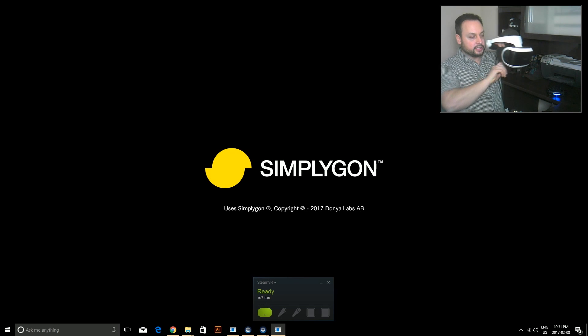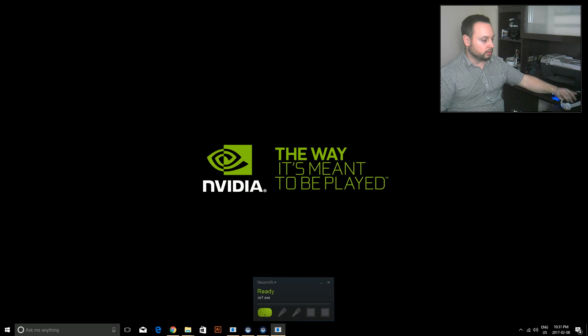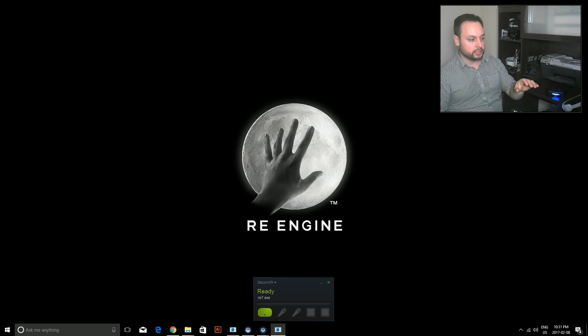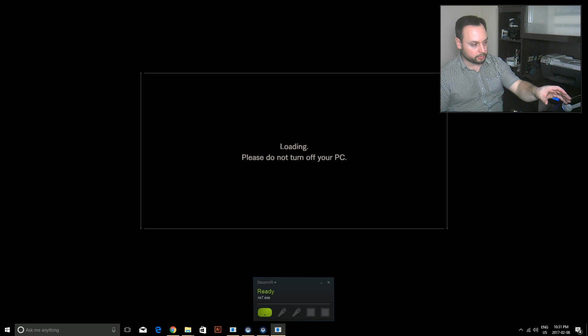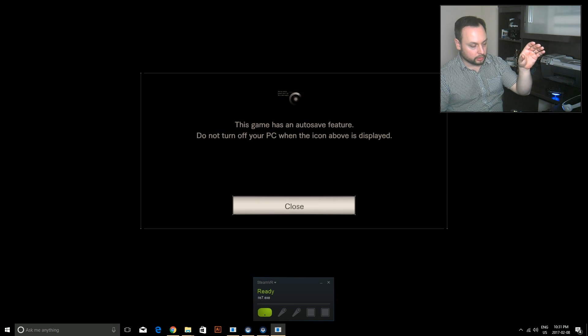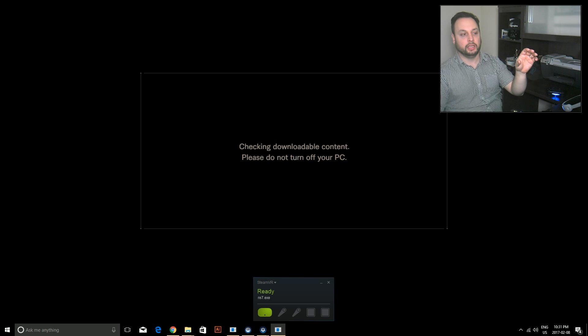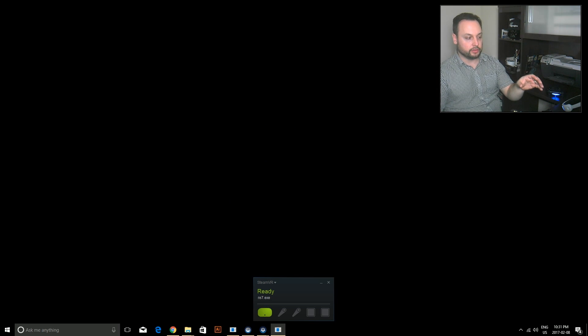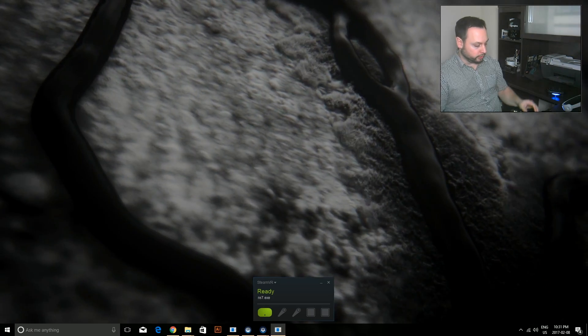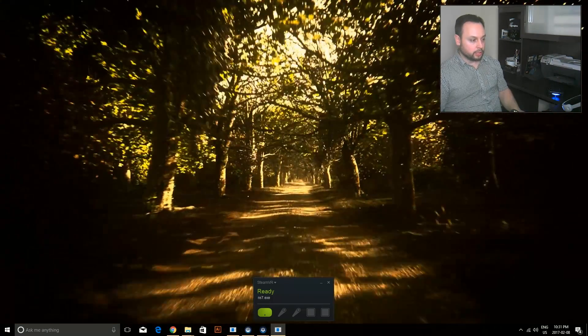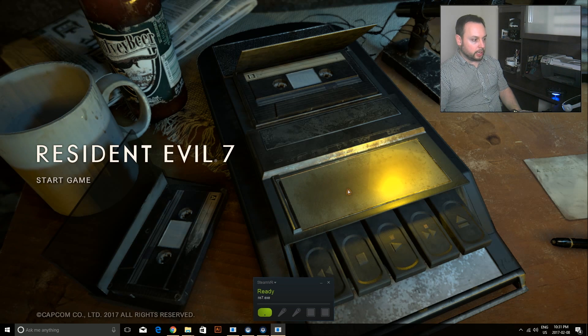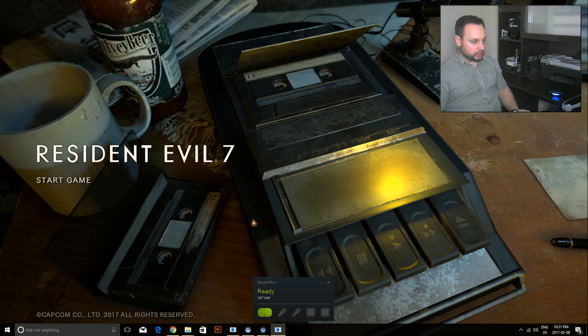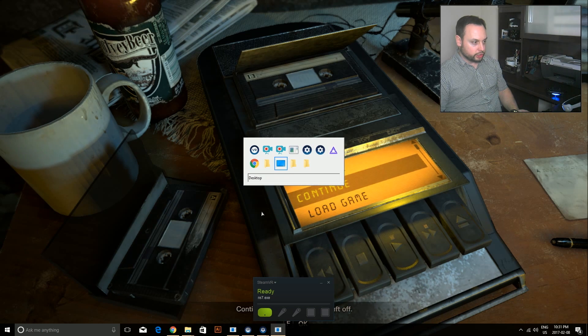There's the Capcom logo, everything's good, it's loading up. If I looked in my headset right now, I can see that screen, everything's looking good. What's happened here is VorpX has sent the exe file, Resident Evil 7, to SteamVR, which allows us to view it in the headset.